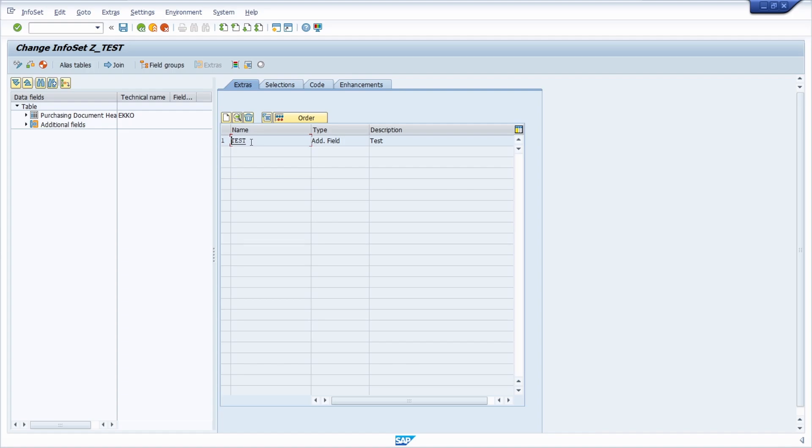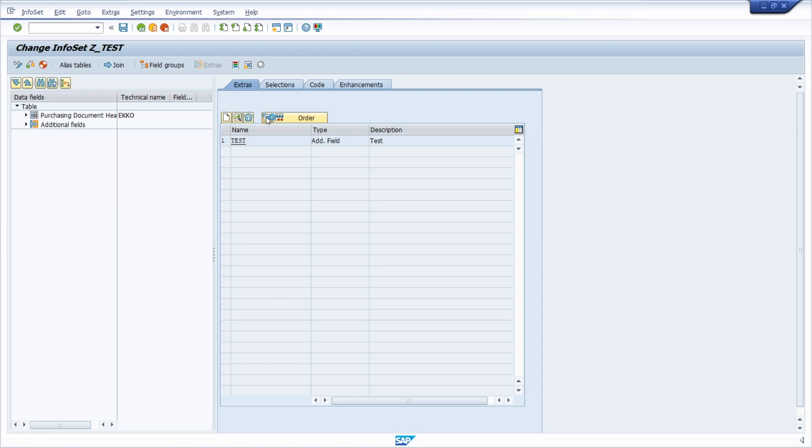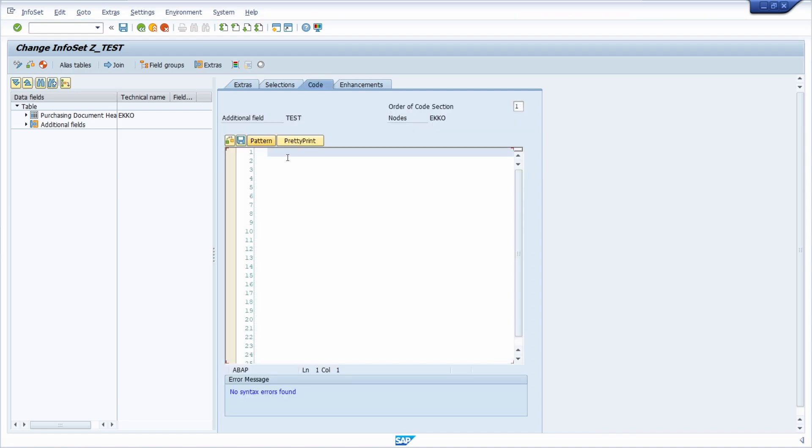Now we have created our additional field that we can use in the field group and within SAP query. If you want to, you can also add a code for the additions, so with this button you can add a code.